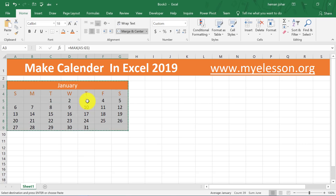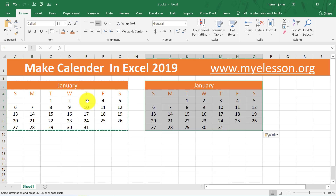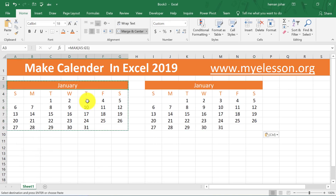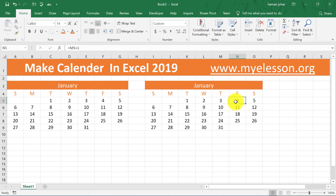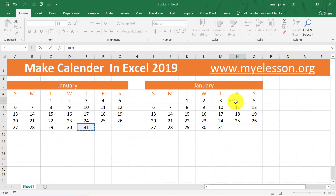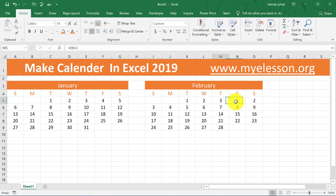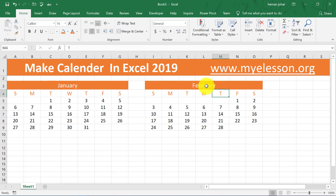I'm going to select January, copy it and paste it for the next month. Now for February I just need to be careful about where the month ended — it ended on a Thursday, so February would start on a Friday. I'll type equals this last date plus 1, and delete the dates prior to it. Automatically it has changed — see this has also become February. Isn't this amazing?